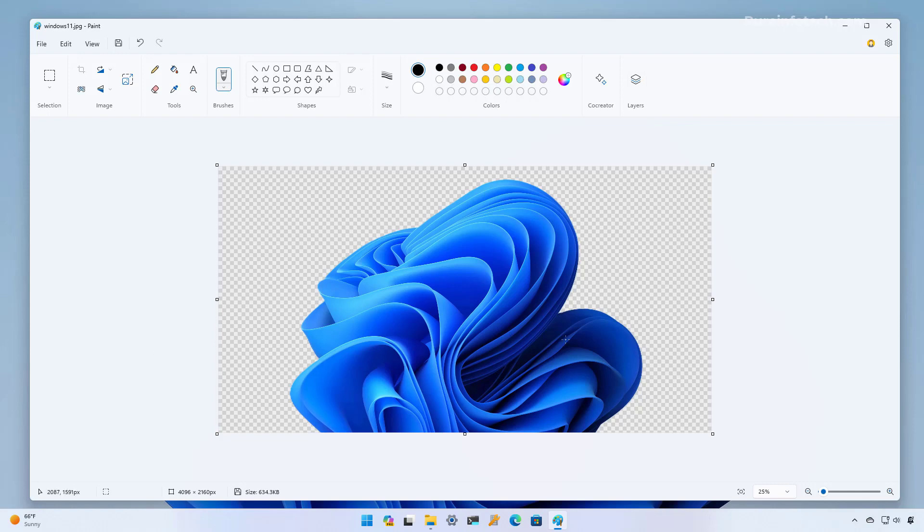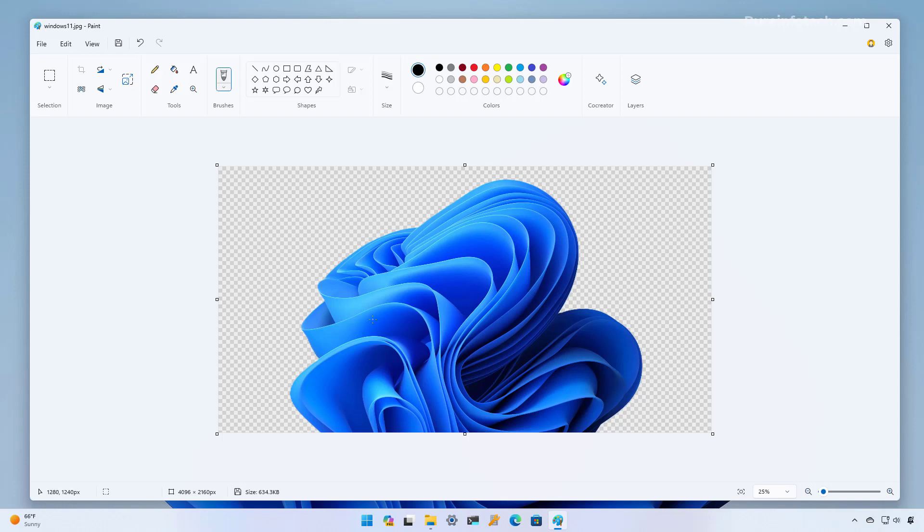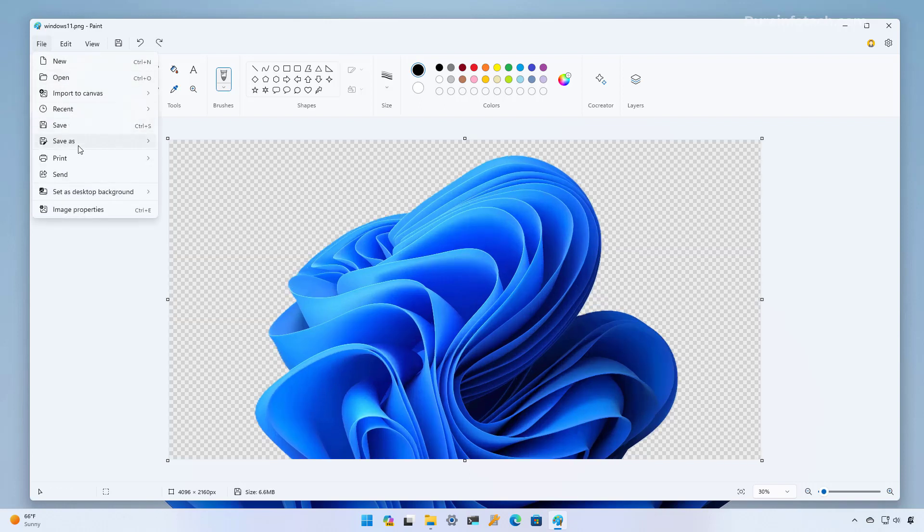And as you can see it removed all the background and it's pretty darn good how it does it. Once the process is complete you can save the file without the background but here's the thing if you save it as a JPEG the image will still save without the background but it will include a white background.